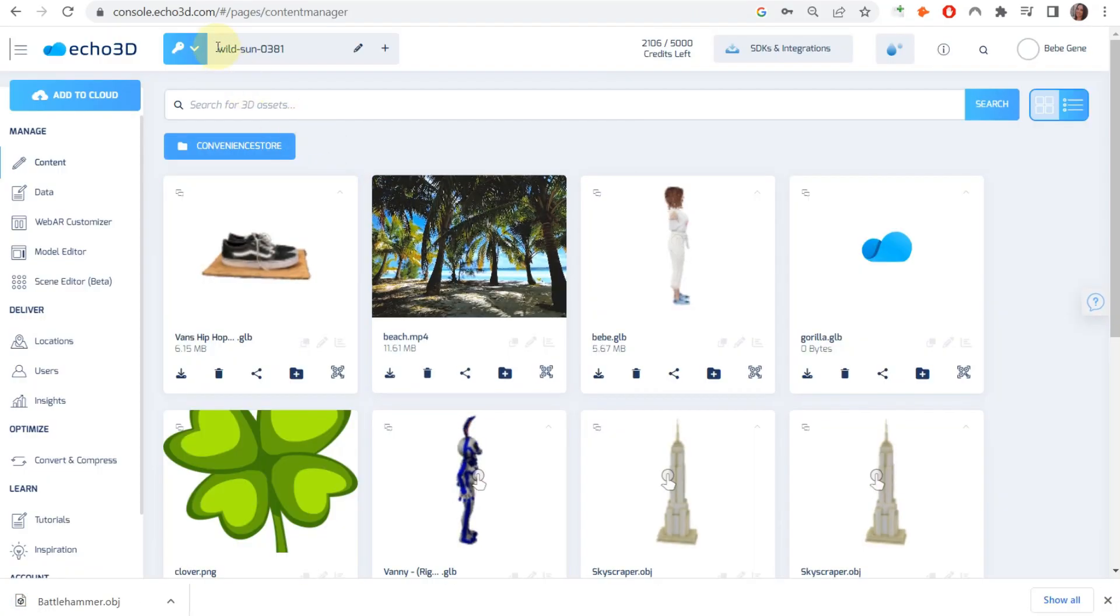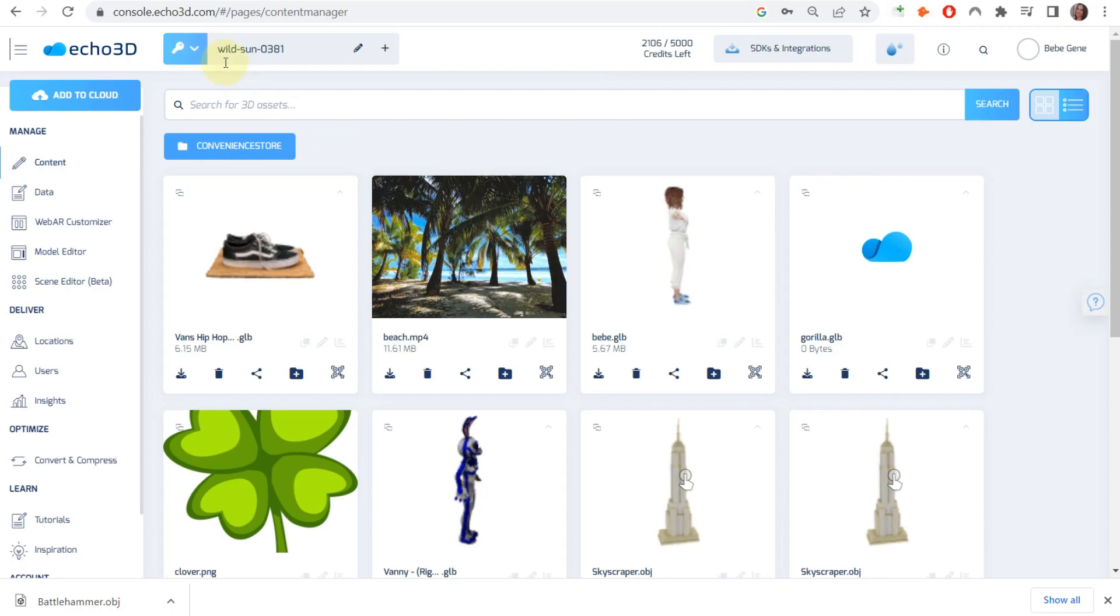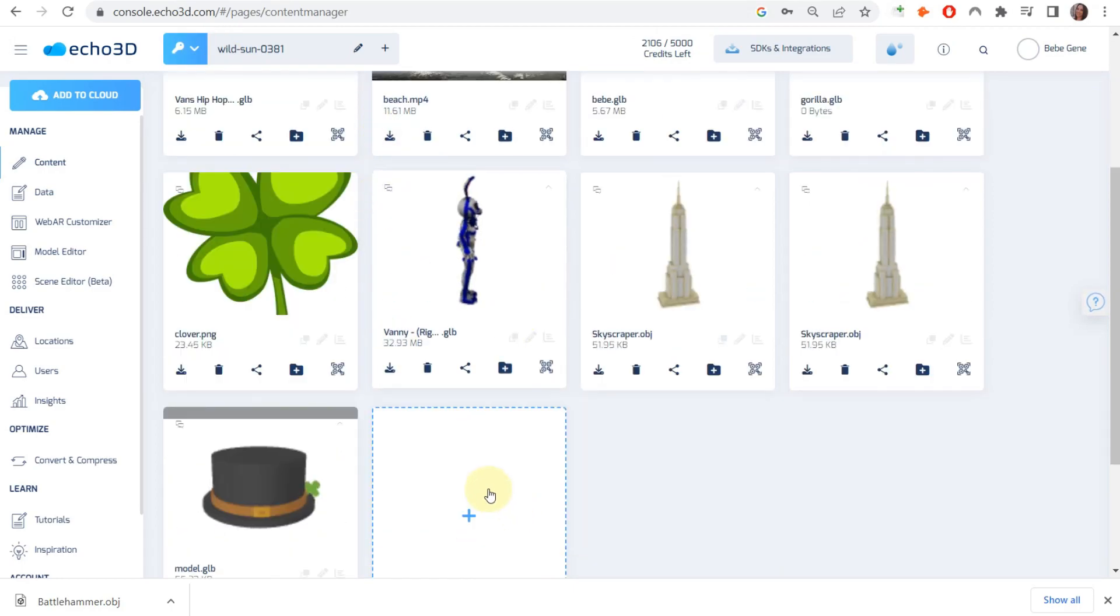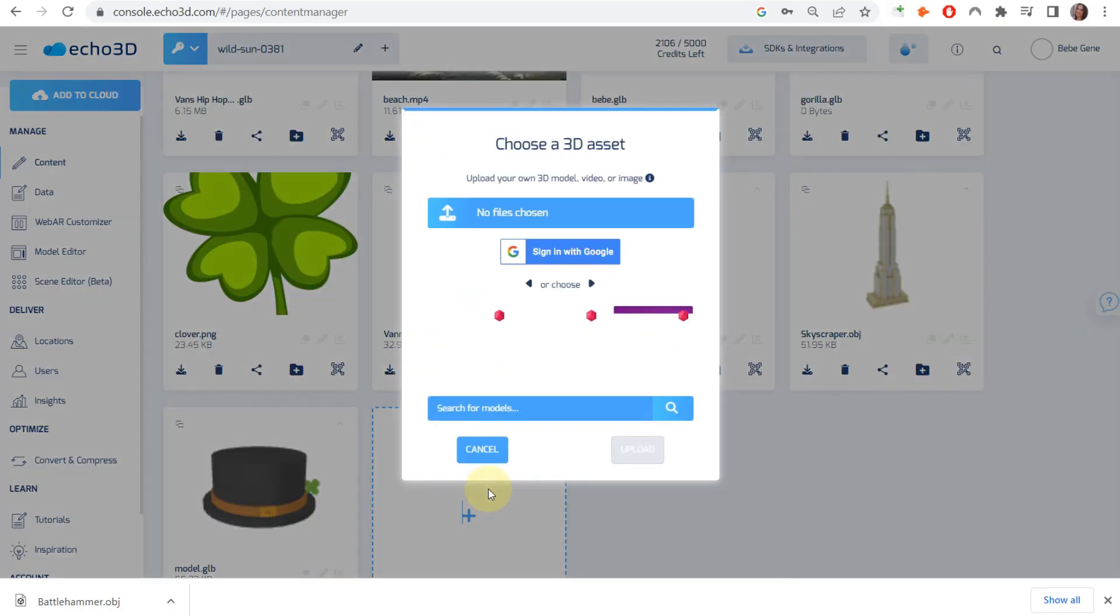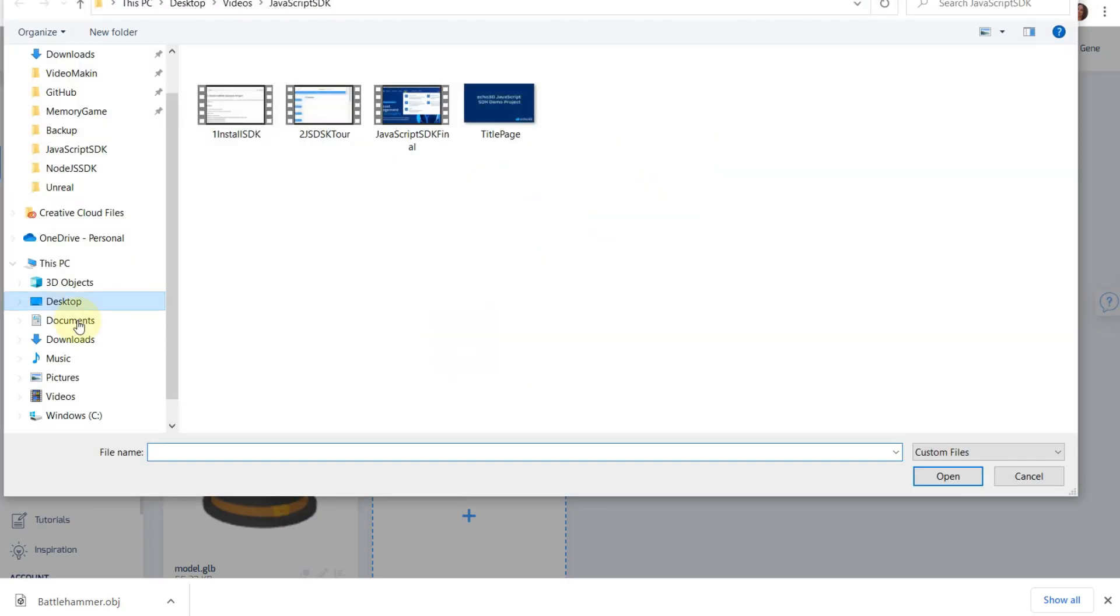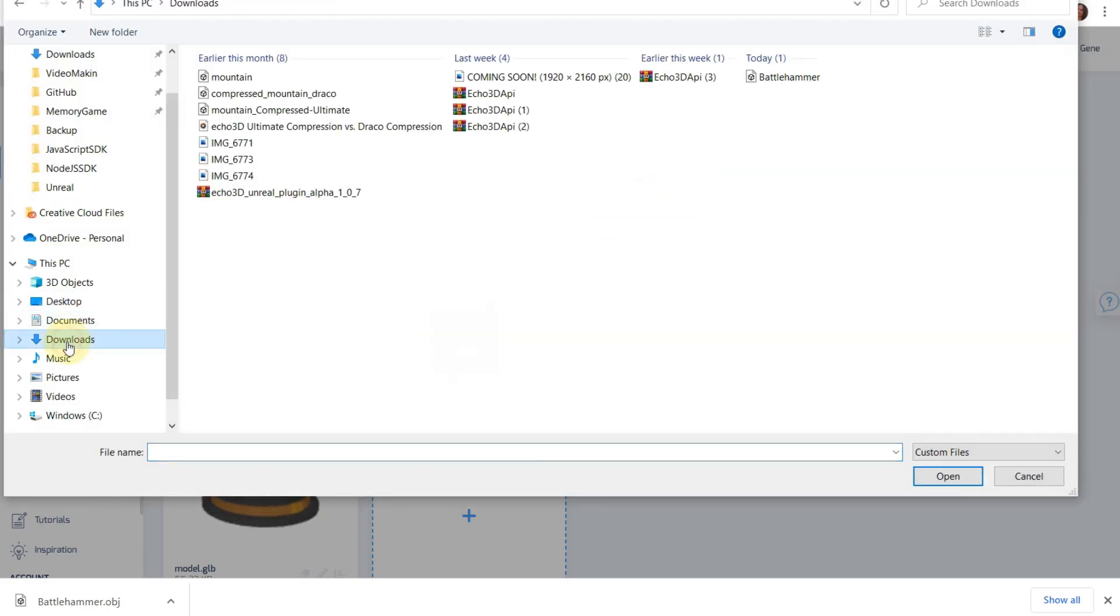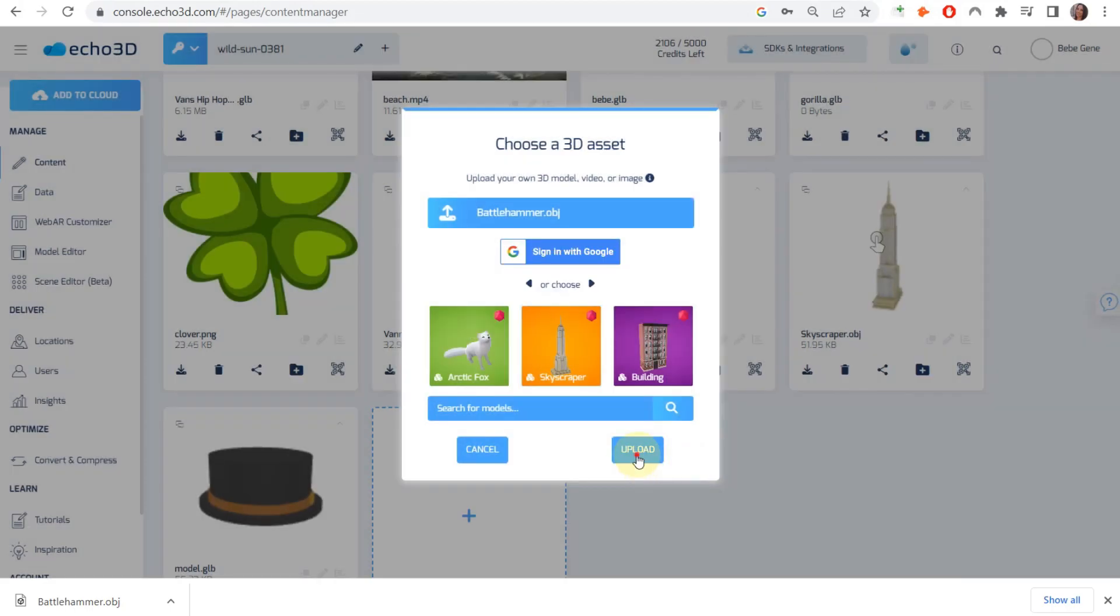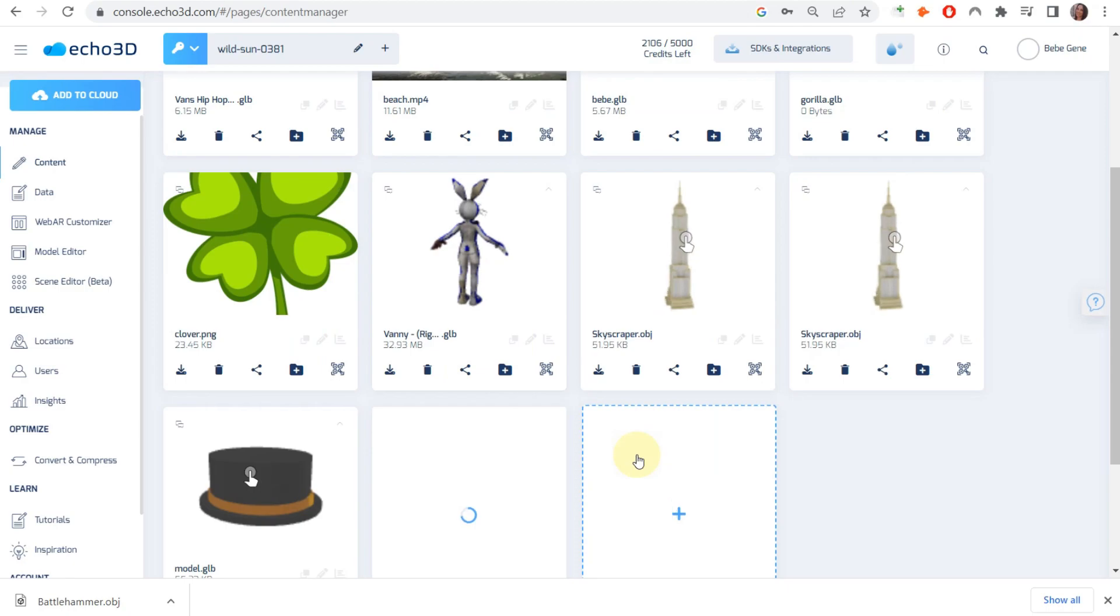Now that you have your asset exported, you're going to go back to the Echo3D console, click on this empty content card, and upload it. There's our battle hammer. You'll get this warning because once you export the object, it does not have a material, but you can proceed.